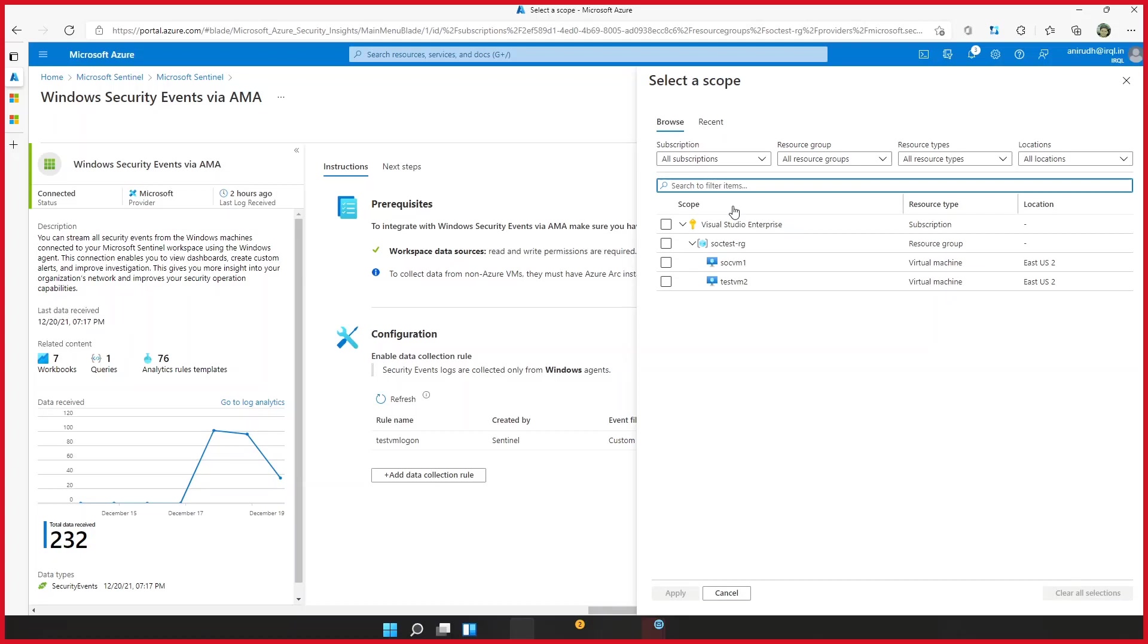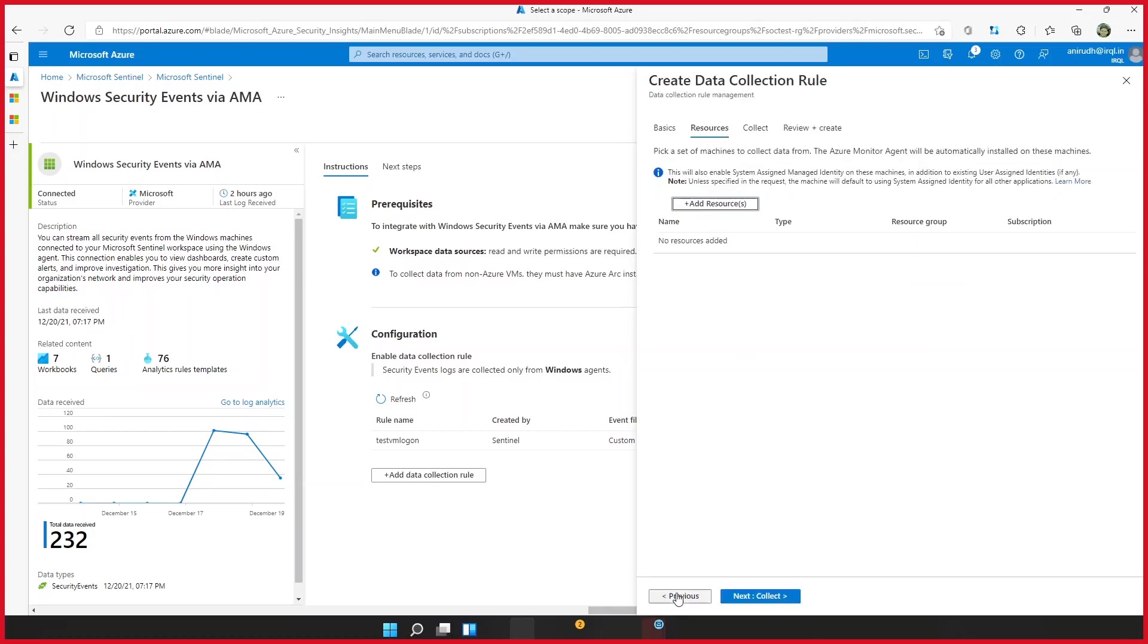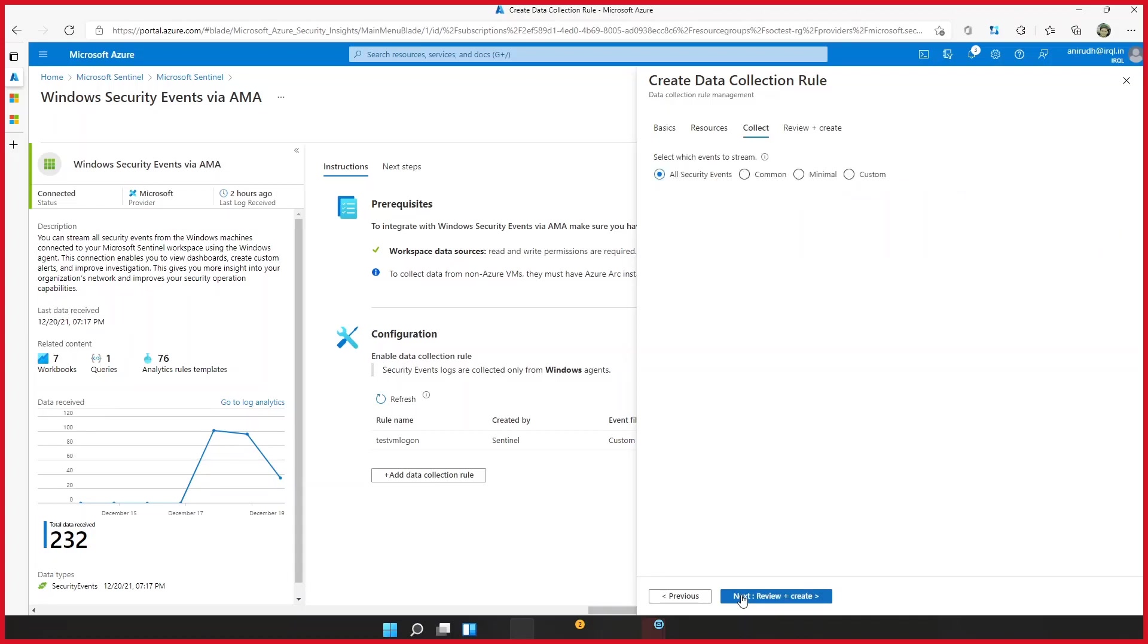So you'll notice on screen that Anirudh is actually selecting the machine on which we're going to install the AMA agent. Very good point, Mark. As more and more people migrate from the MMA to AMA, do not double consume the data. So here you have an option to collect all security events, the common security events, which are used for most detections, the minimal set, which is like the minimum security events that you would need to write your detections. And you also have an option to customize it.